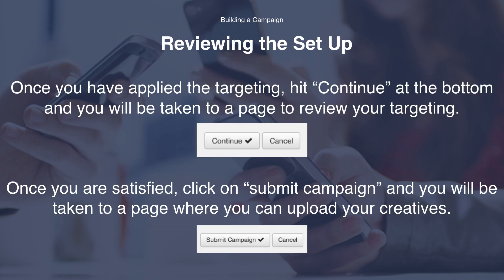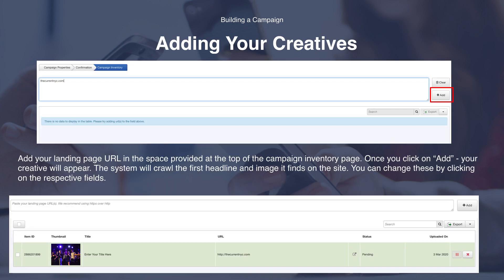Once you have applied the targeting, hit continue at the bottom and you will be taken to a page to review your targeting. Once you are satisfied, click on submit campaign and you will then be taken to a page where you can upload your creatives. Here you can add your landing page URL in the space provided at the top of the campaign inventory page. Once you click on add, your creative will appear. The system will automatically crawl the first headline and image it finds on the site, and you can also change these by clicking on the respective fields.